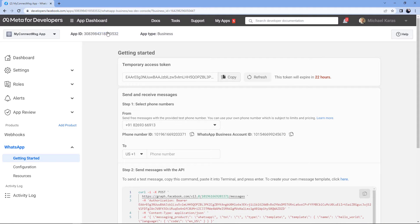This is the app dashboard page of my Cloud API account. I'm assuming that you have already created your WhatsApp Cloud API account and generated the permanent access token. If not, don't worry — we have a dedicated video on the complete process, and the link to these videos will be in the description box below. You can refer to those videos to create your Cloud API account and generate the permanent access token.